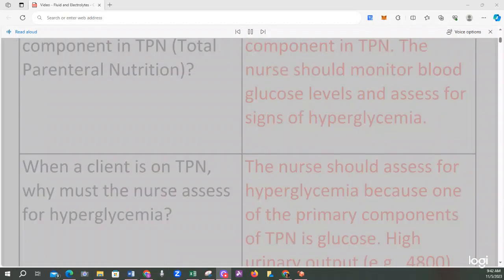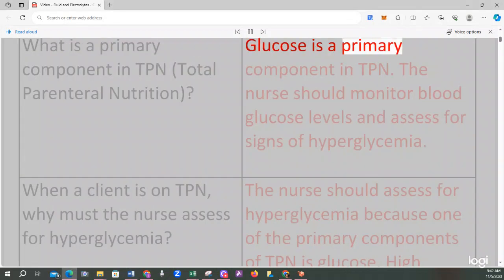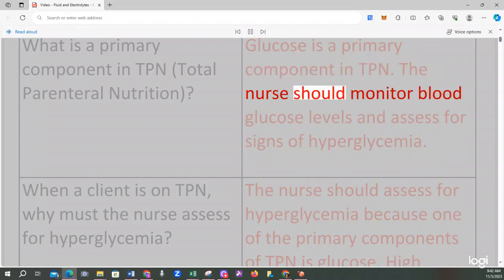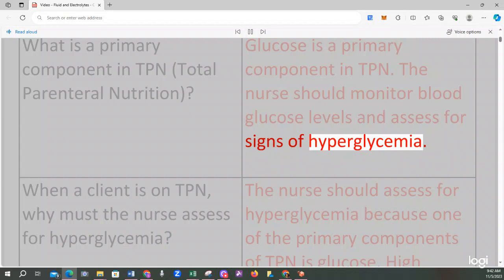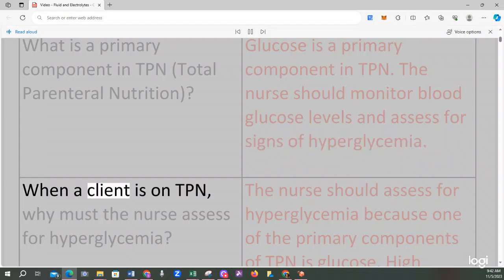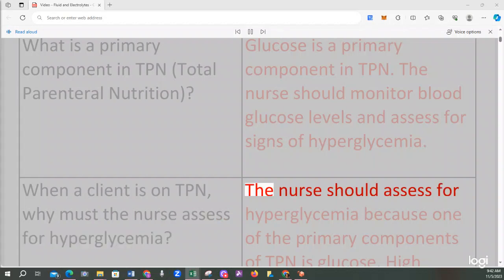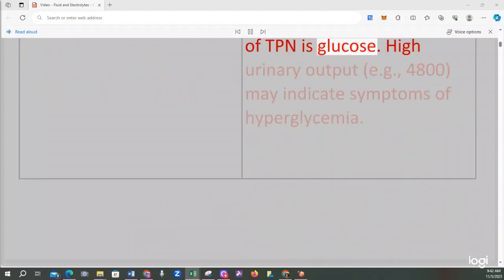What is a primary component in TPN, total parenteral nutrition? Glucose is a primary component in TPN. The nurse should monitor blood glucose levels and assess for signs of hyperglycemia. When a client is on TPN, why must the nurse assess for hyperglycemia? The nurse should assess for hyperglycemia because one of the primary components of TPN is glucose.